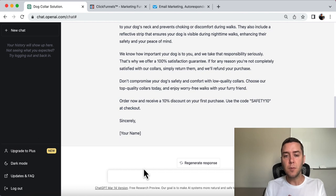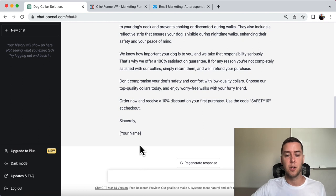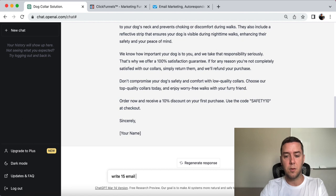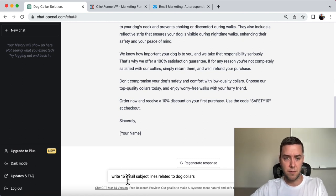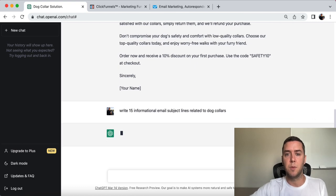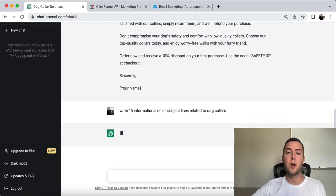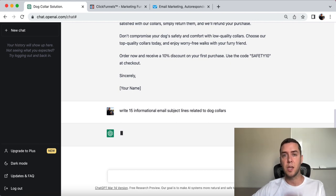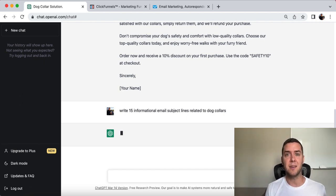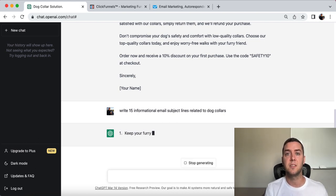So let's say I want to write some emails about this dog collar. So write 15 emails, subject lines related to dog collars. I'm actually going to change it. Write 15 informational emails related to dog collars. So you could see that 15 emails right here, the subject lines, and you're ready to get it going. It's going to give you 15 email subject lines. Then you can go back into ChatGPT and say, expand on this, write me an email about this. And then you just plug it in and start selling.